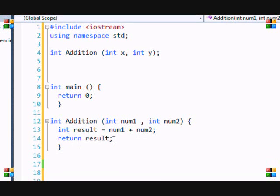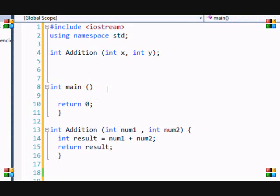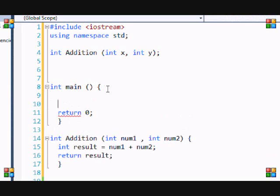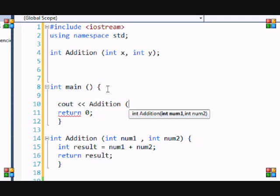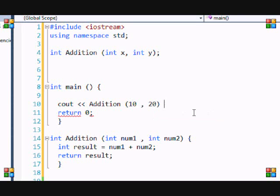And last tutorial we were just returning answer. So when I go here, and I'm doing my cout statement, I put addition. And notice these things come up. So it's my parameters, so what I need to put in there. So I'm going to put 10 and 20, and I'm going to put endl.